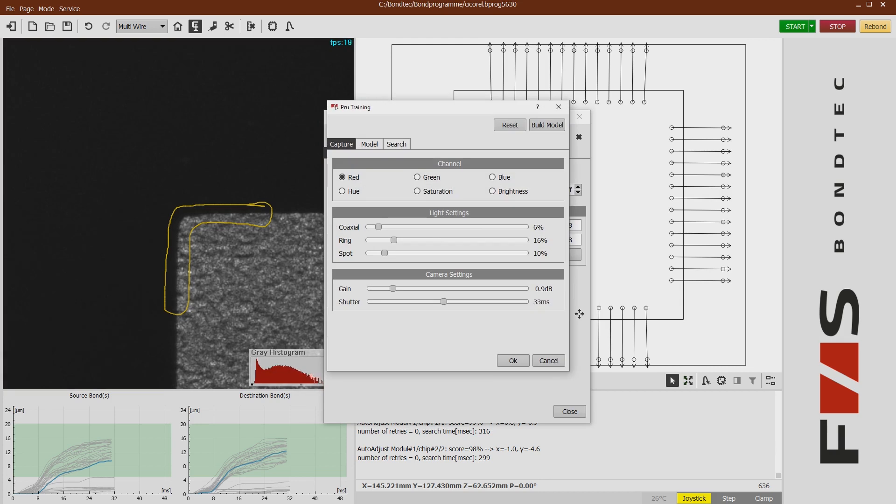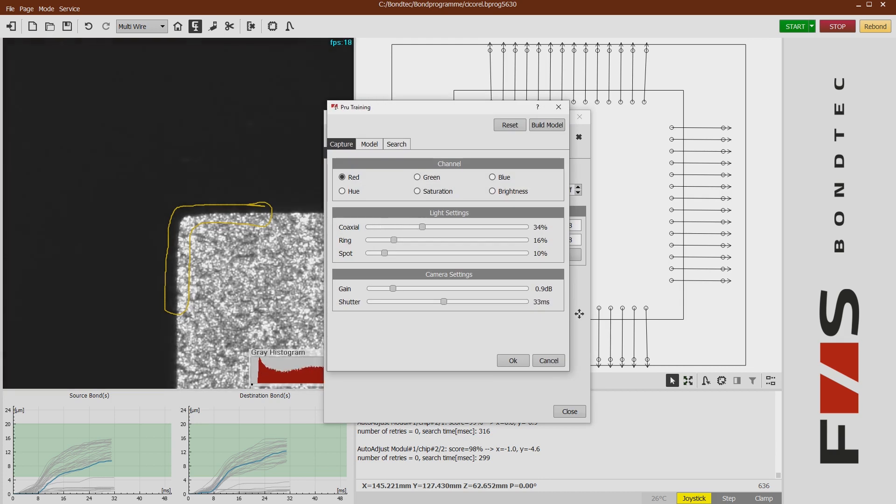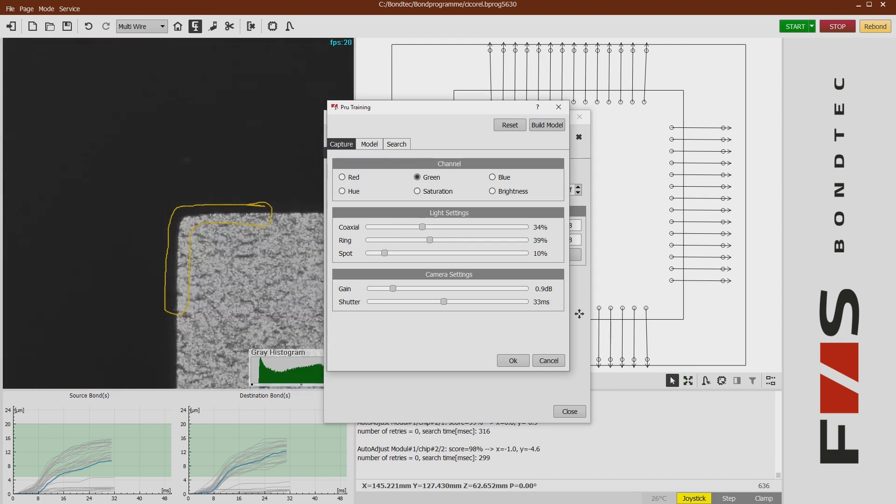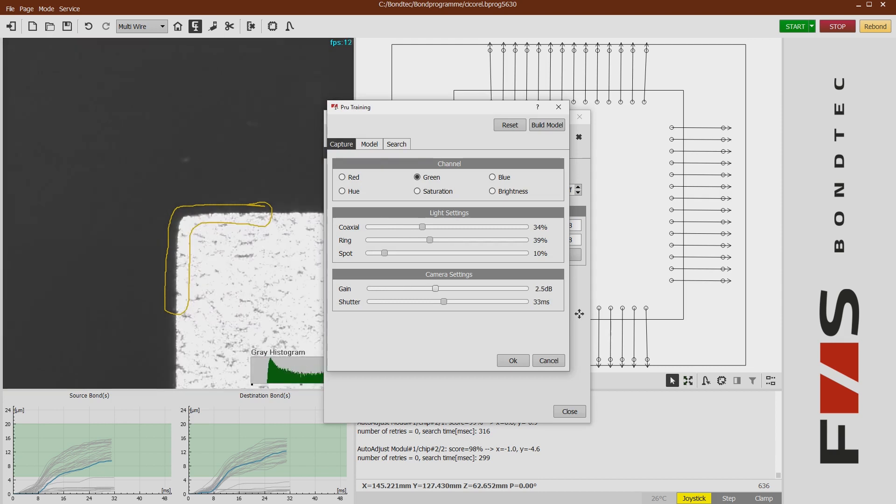First, the pattern which we are looking for is trained. We outline the structure which we want to use as a target pattern by mouse action.